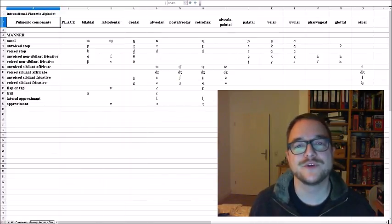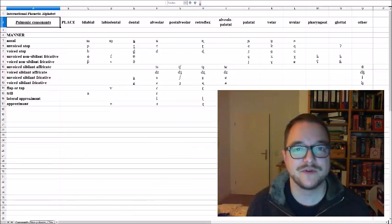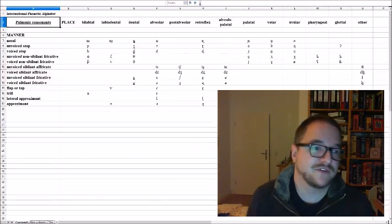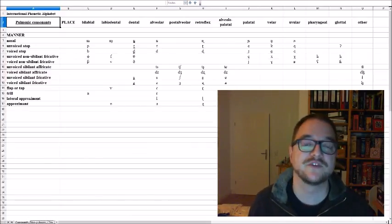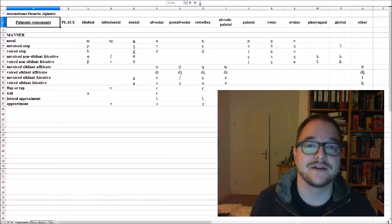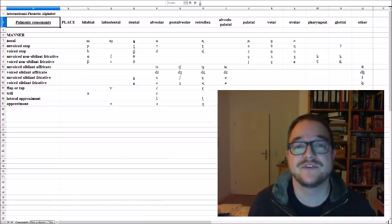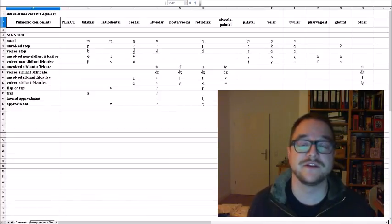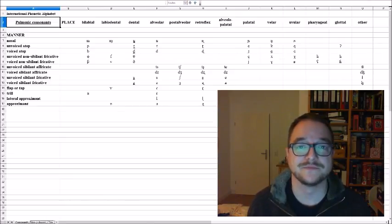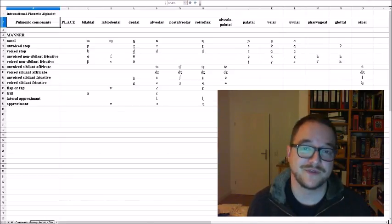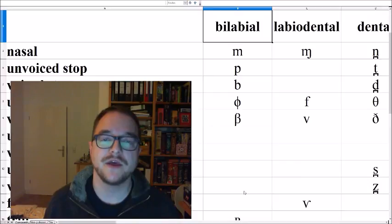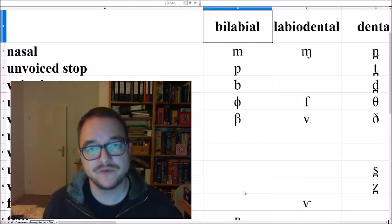I also would like to add that I'm not a studied linguist, I've just dealt with languages for a very long time, and if I might make a mistake, please write it in the comments. Thank you for that. So let's start with the phonemes.